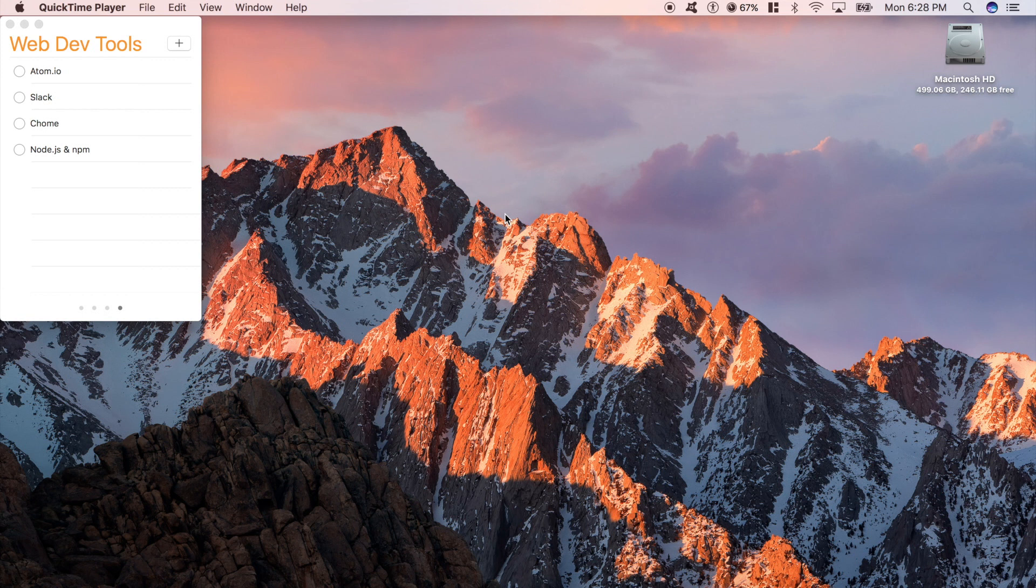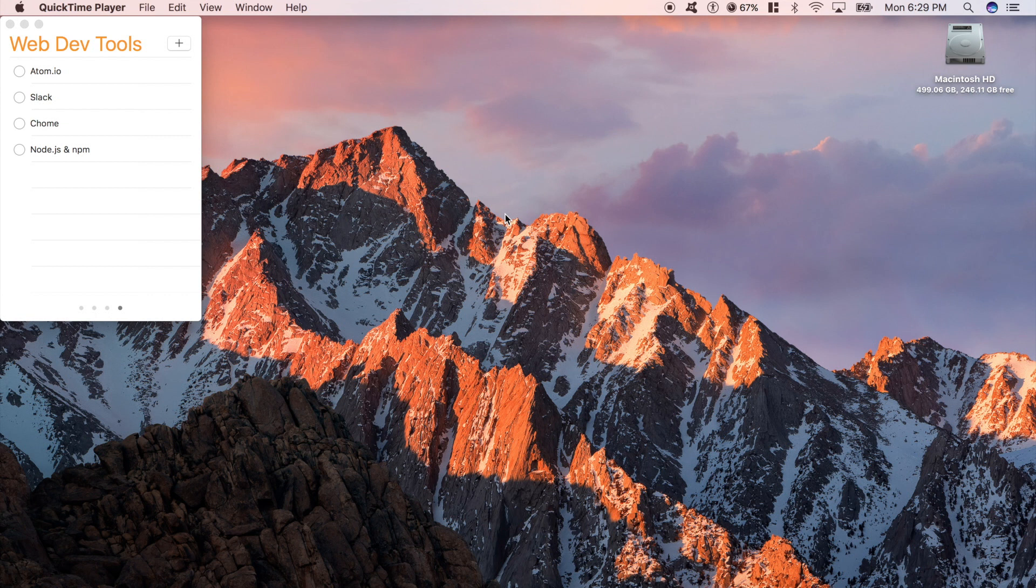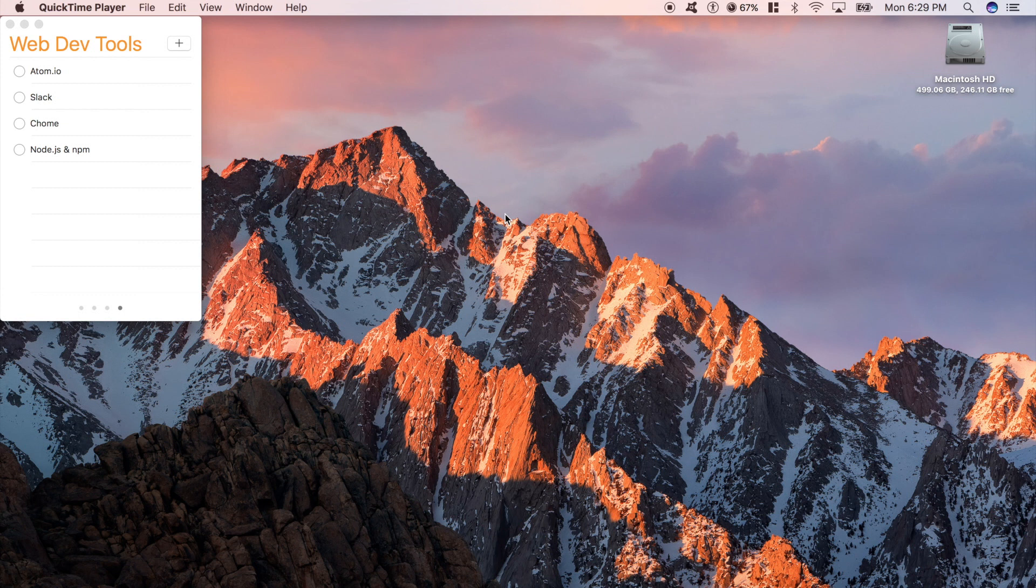My editor of choice is Atom. I know that there's a lot of options out there. There's Sublime Text, there's Brackets, there's Visual Studios. Atom is just my personal preference. I'm sure there's other tools out there that can do the same things. I just think Atom would be a good place to start. It's a nice professional tool, and it has a bunch of really awesome features packed into it. So let's just open it up real quick.